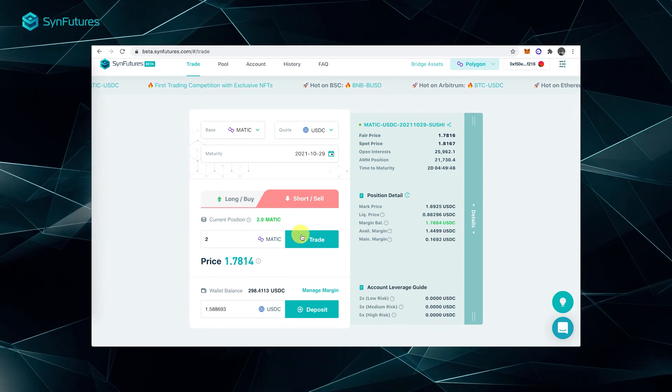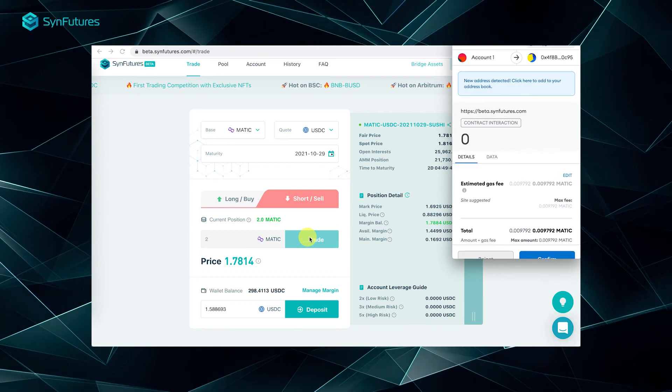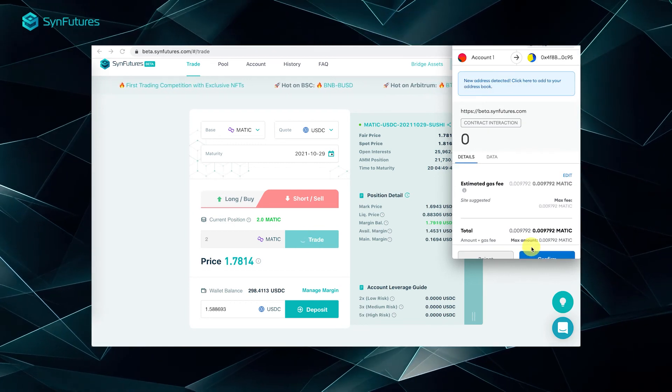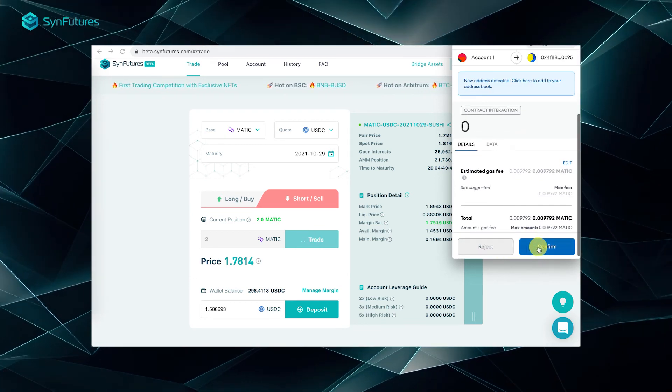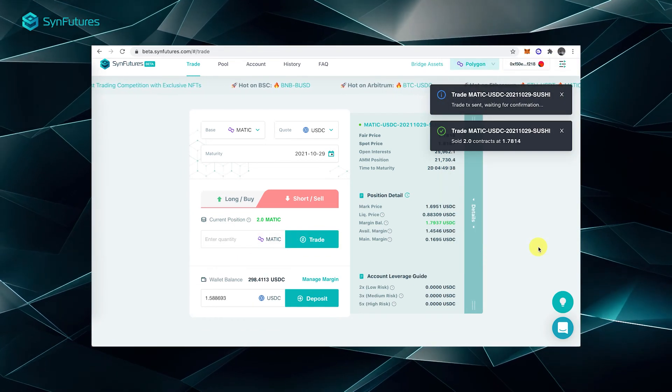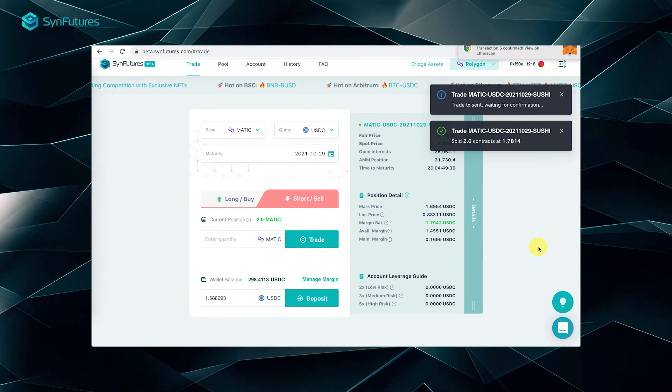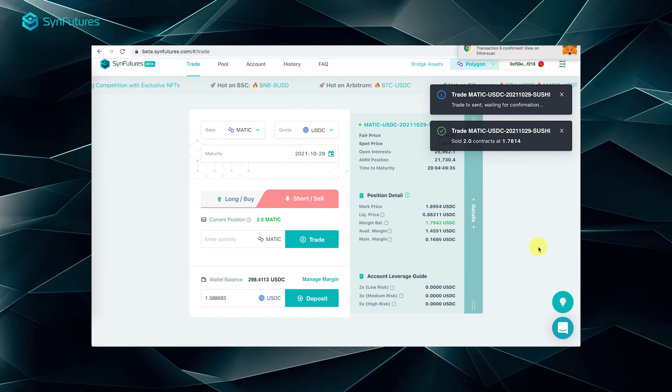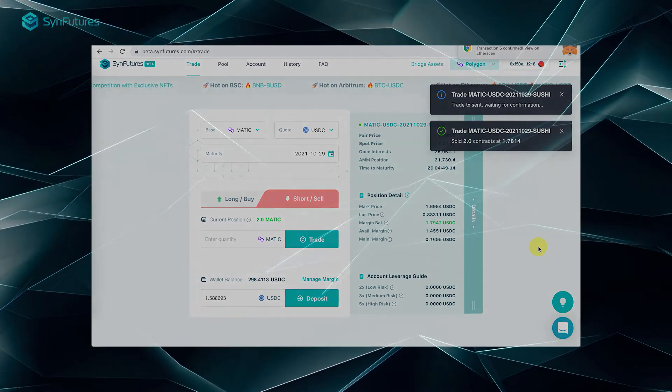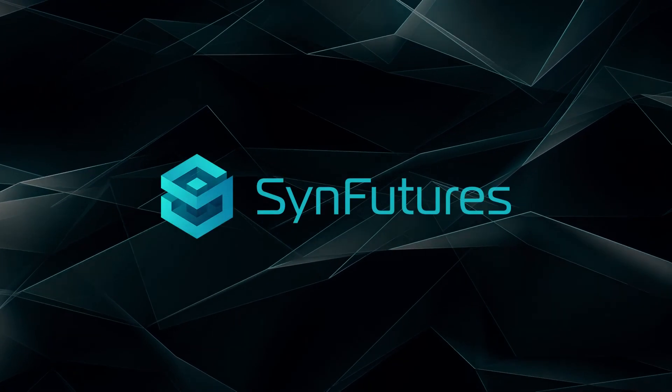And then, you can click trade. Our Matic position is now closed. Thanks for watching this video. Hopefully, this will help you trade on SYN futures.